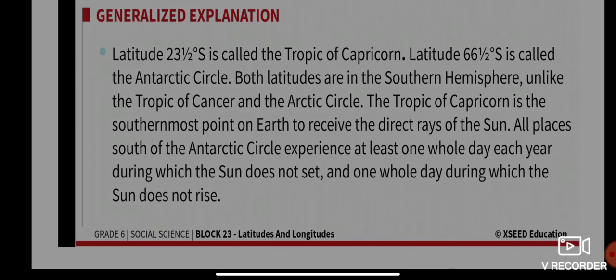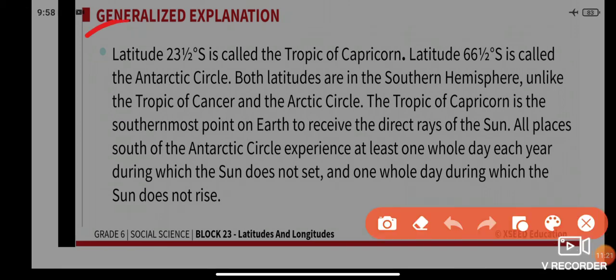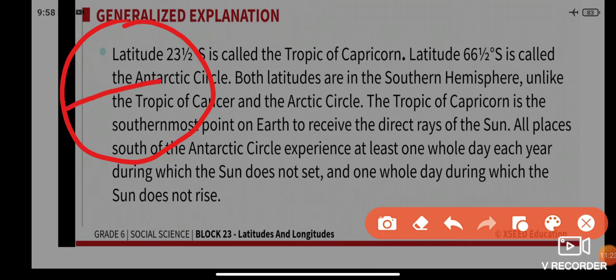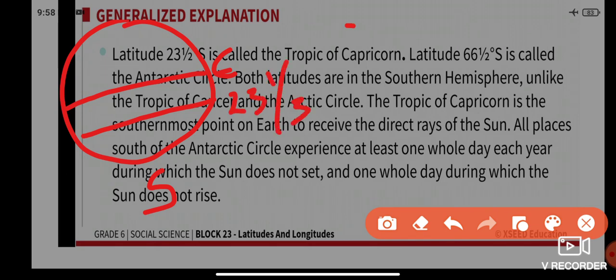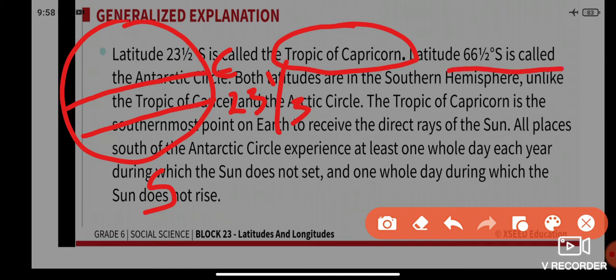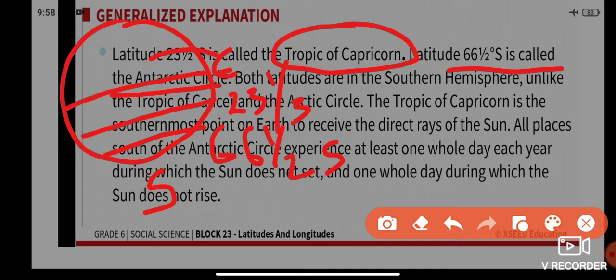Latitude 23.5 degrees south is called the Tropic of Capricorn — south refers to the lower part below the equator. Latitude 66.5 degrees south is called the Antarctic Circle.